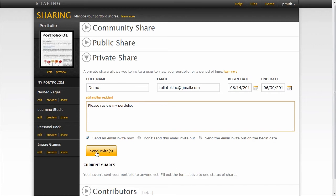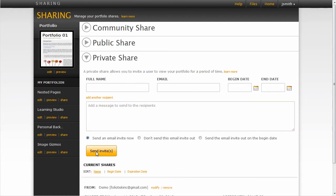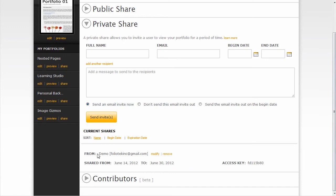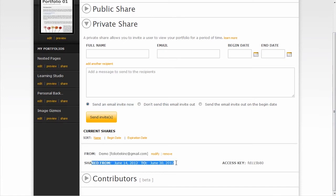I can send the invite out. After I've sent it, I can see a listing of the individuals to whom I've sent it. And if I wanted to, I could always remove their access to viewing my portfolio.